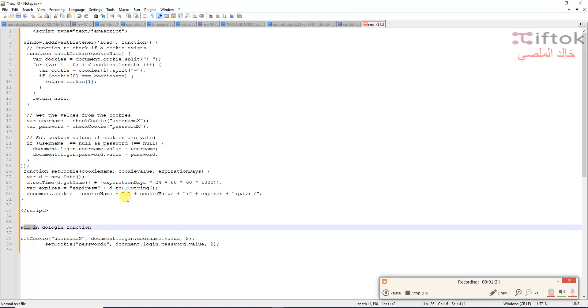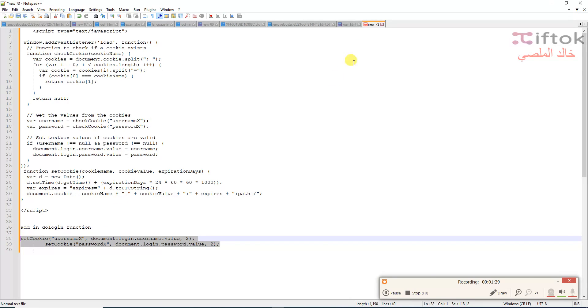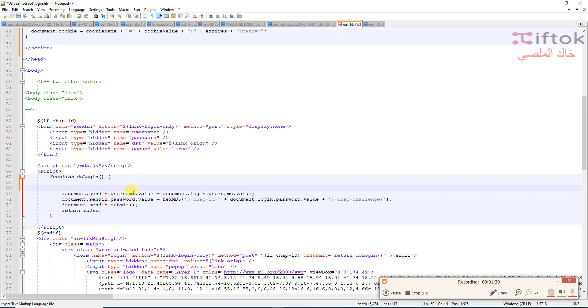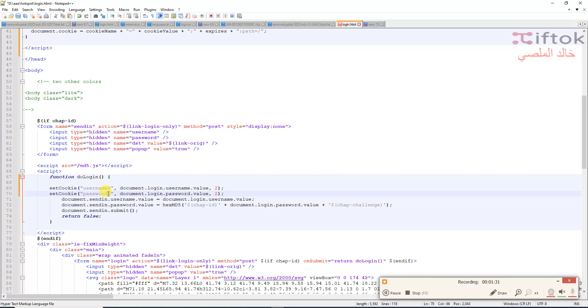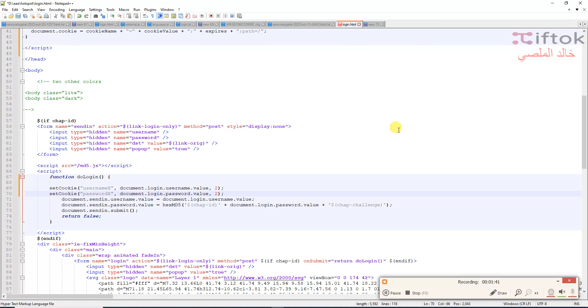Copy this to the login here. Now, the cookies will save the Hotspot username and password in the web browser cookies without needing any cookies from MikroTik.